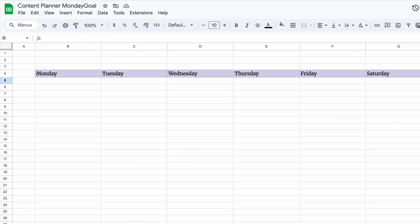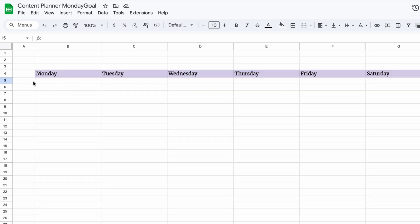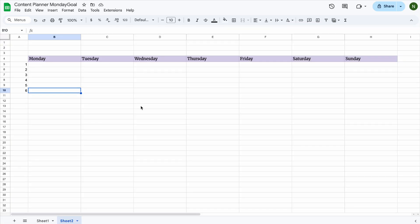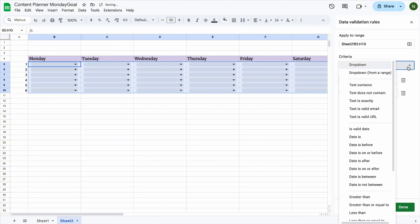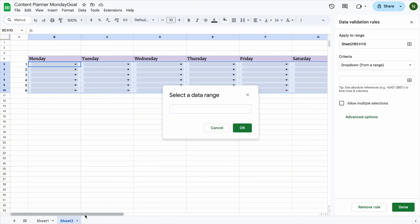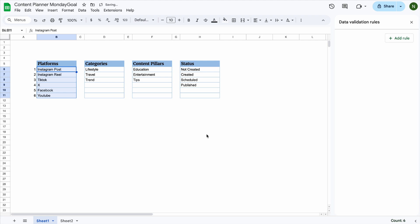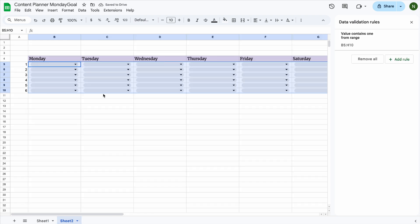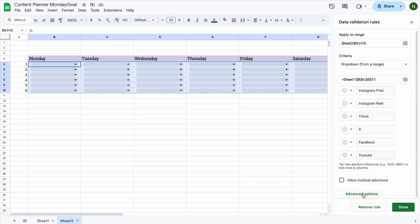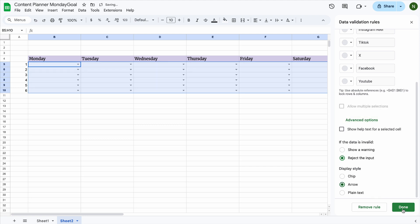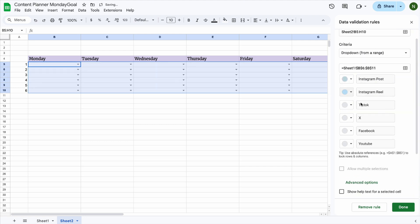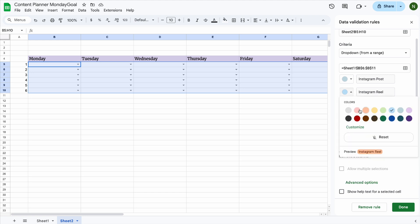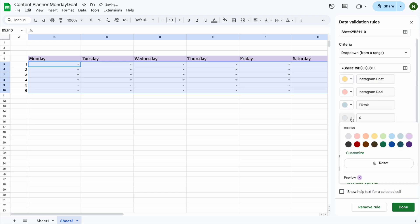Next, I'll set up drop-down menus for the platforms from Sheet 1. Since I'm using six platforms, I'll make six drop-down cells, one for each. Select all the cells, go to Insert, Drop-down. For the criteria, pick drop-down from a range and choose the platform list from Sheet 1. Then, in the Advanced Options, turn on the drop-down arrow.